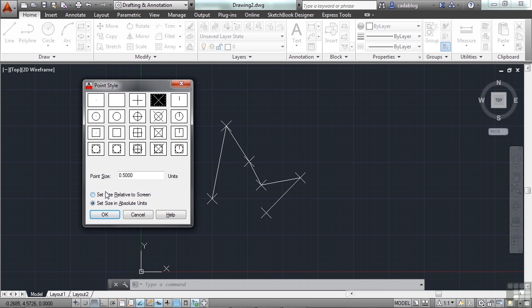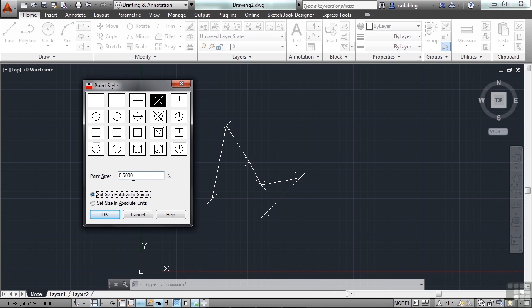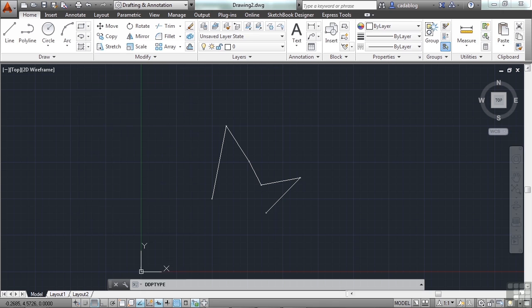Sometimes though, you will use a viewport and you'll have a different scale for your drawing. And so your .5 may be too small. So sometimes you may need it to be set to the relative to screen size. Now that will keep it at .5 units, but relative to the size of your screen. It's a percentage, not a unit size. So let me show you. If I click OK.